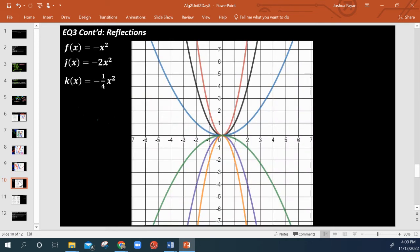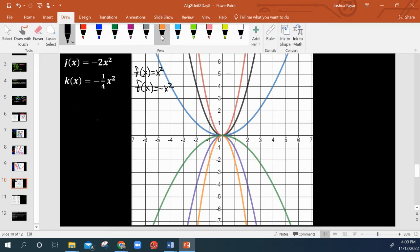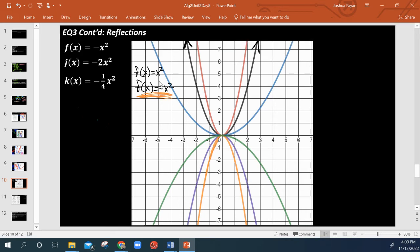Now let's get into reflections. All we're doing is just reflecting because a is now less than zero — we're reflecting across the x-axis. Our parent function is in black. When we just throw a negative in there, instead of f of x equals x squared, that gives us the orange parabola reflected across the x-axis, because now a is less than zero.